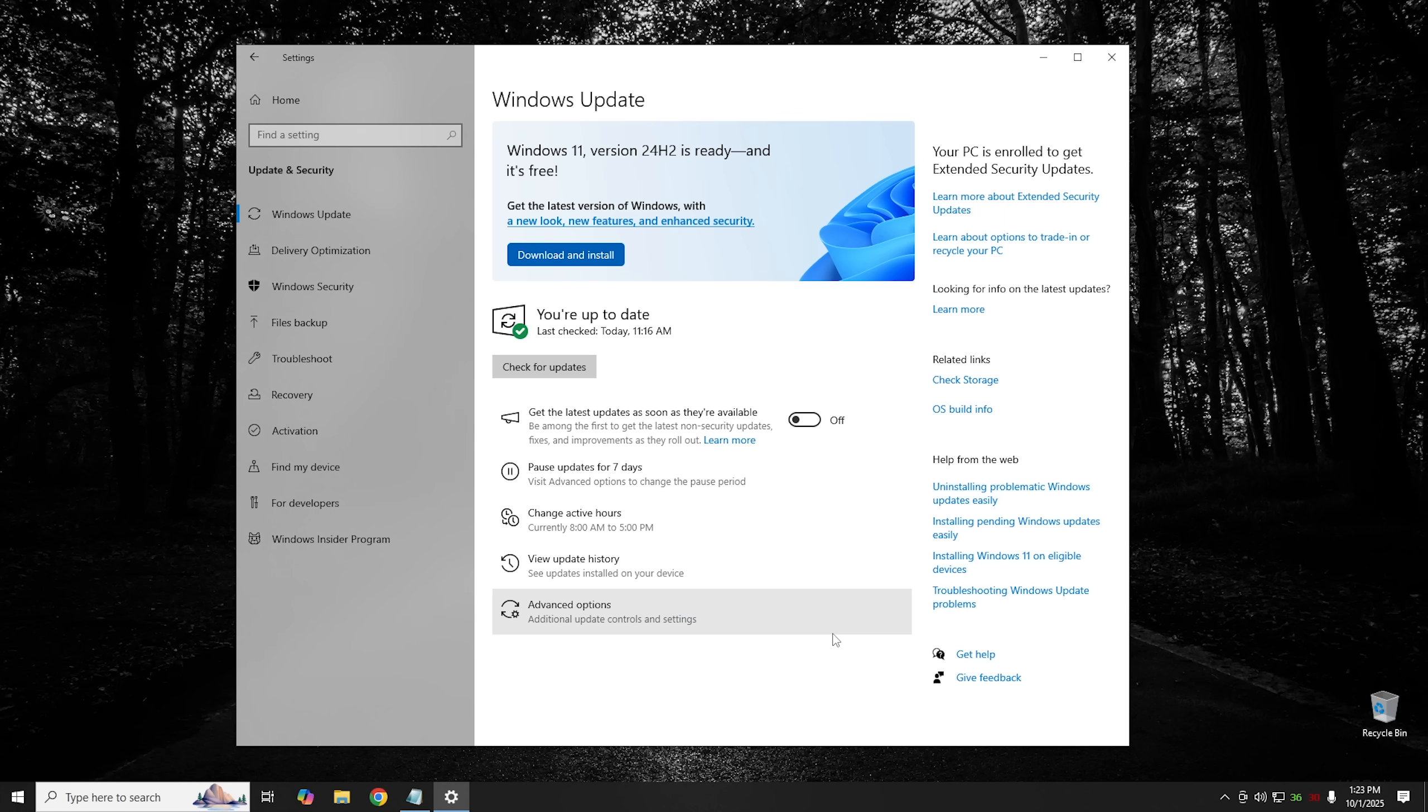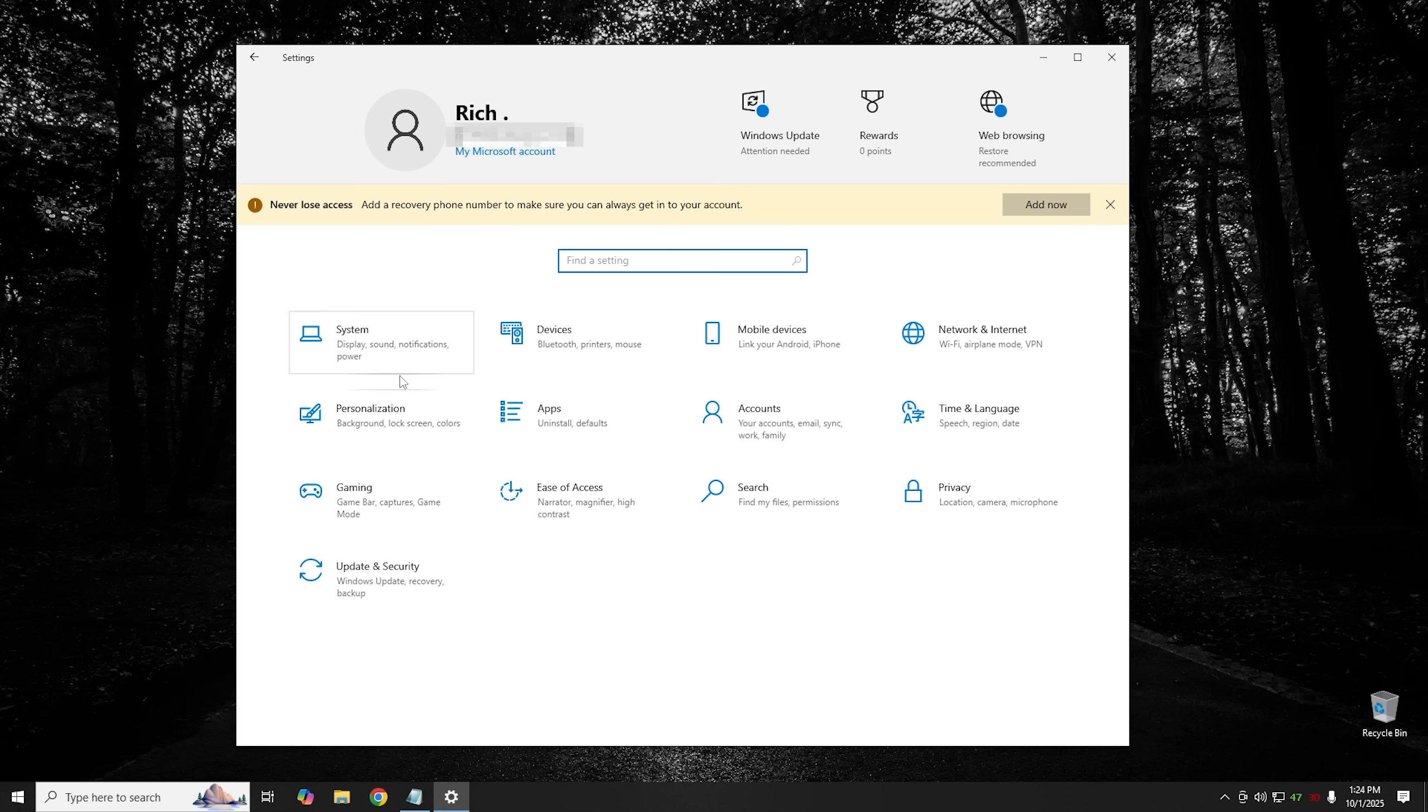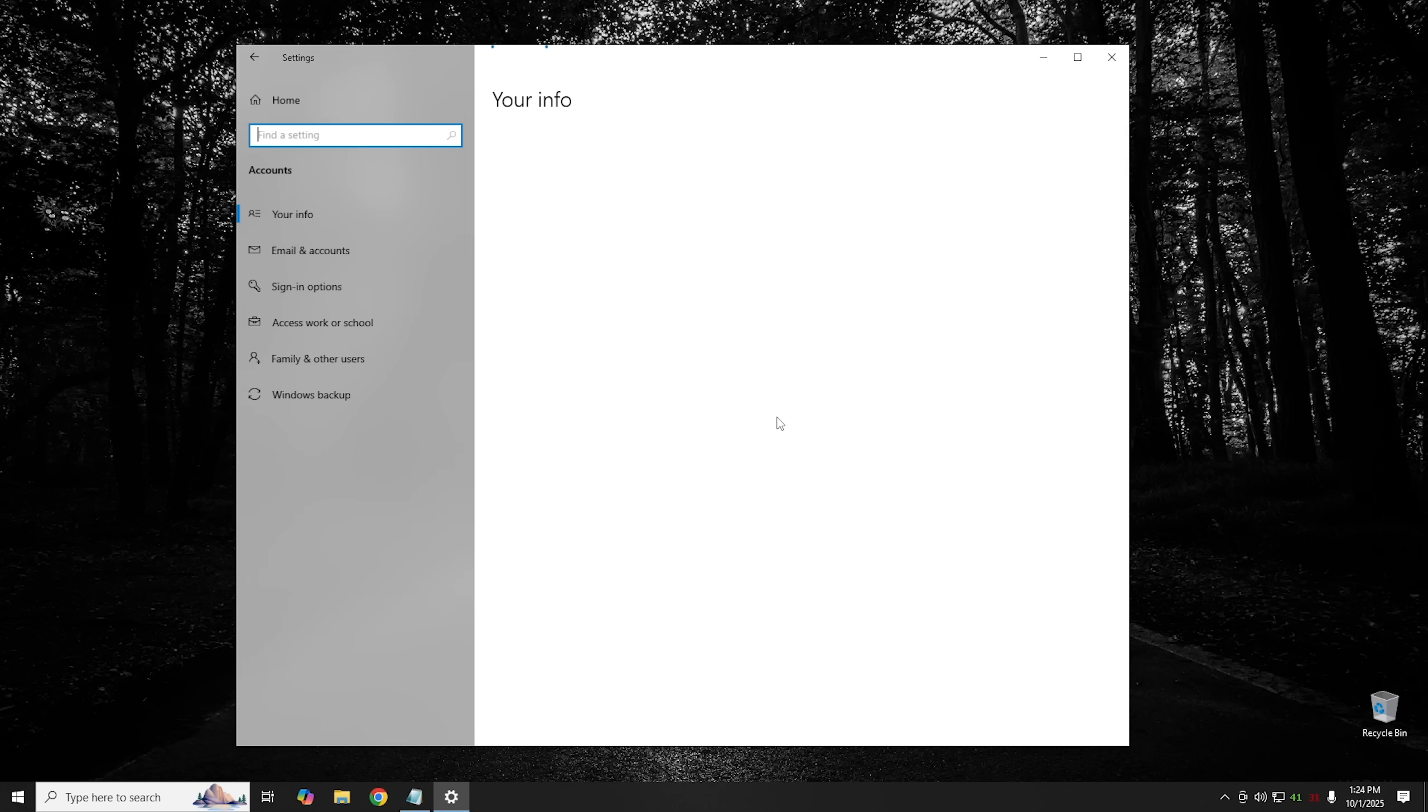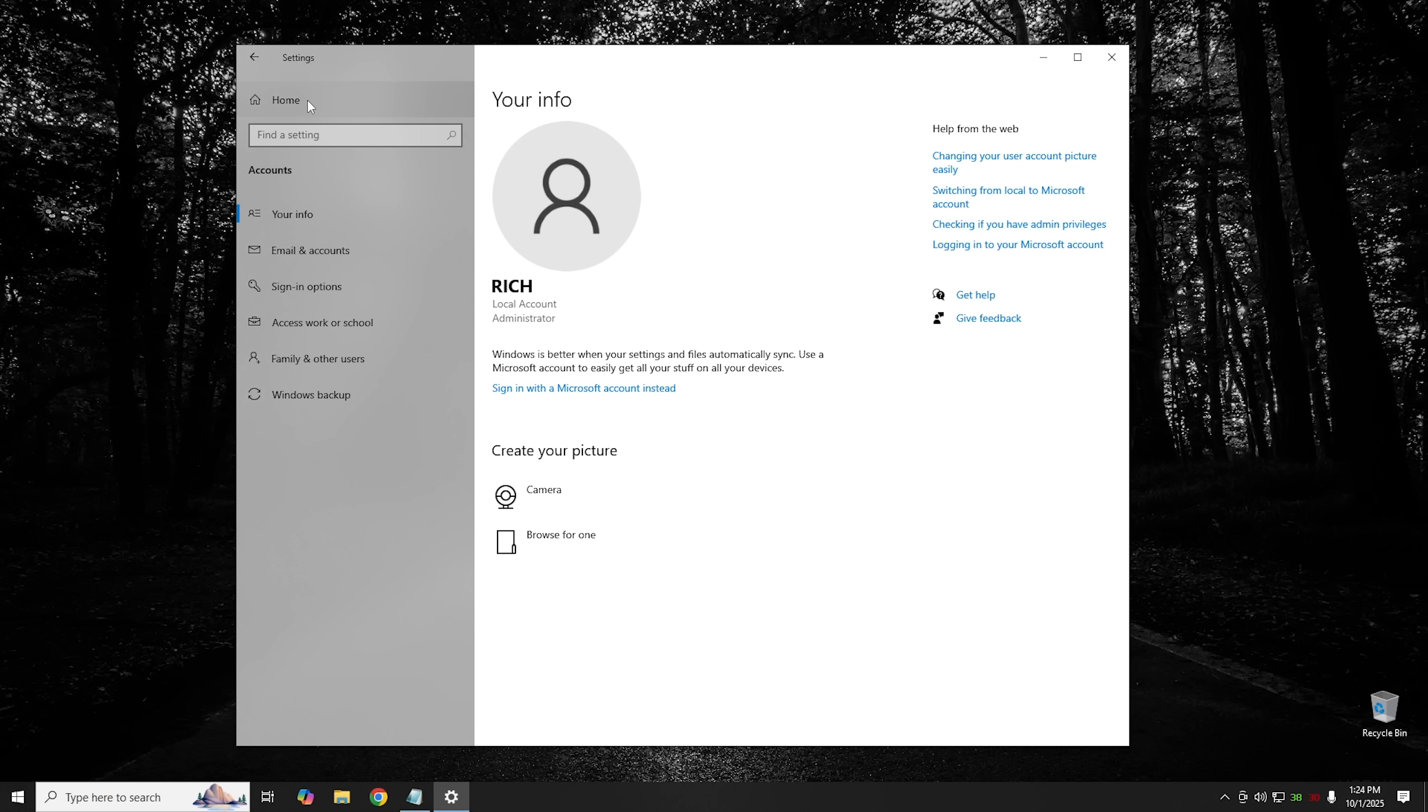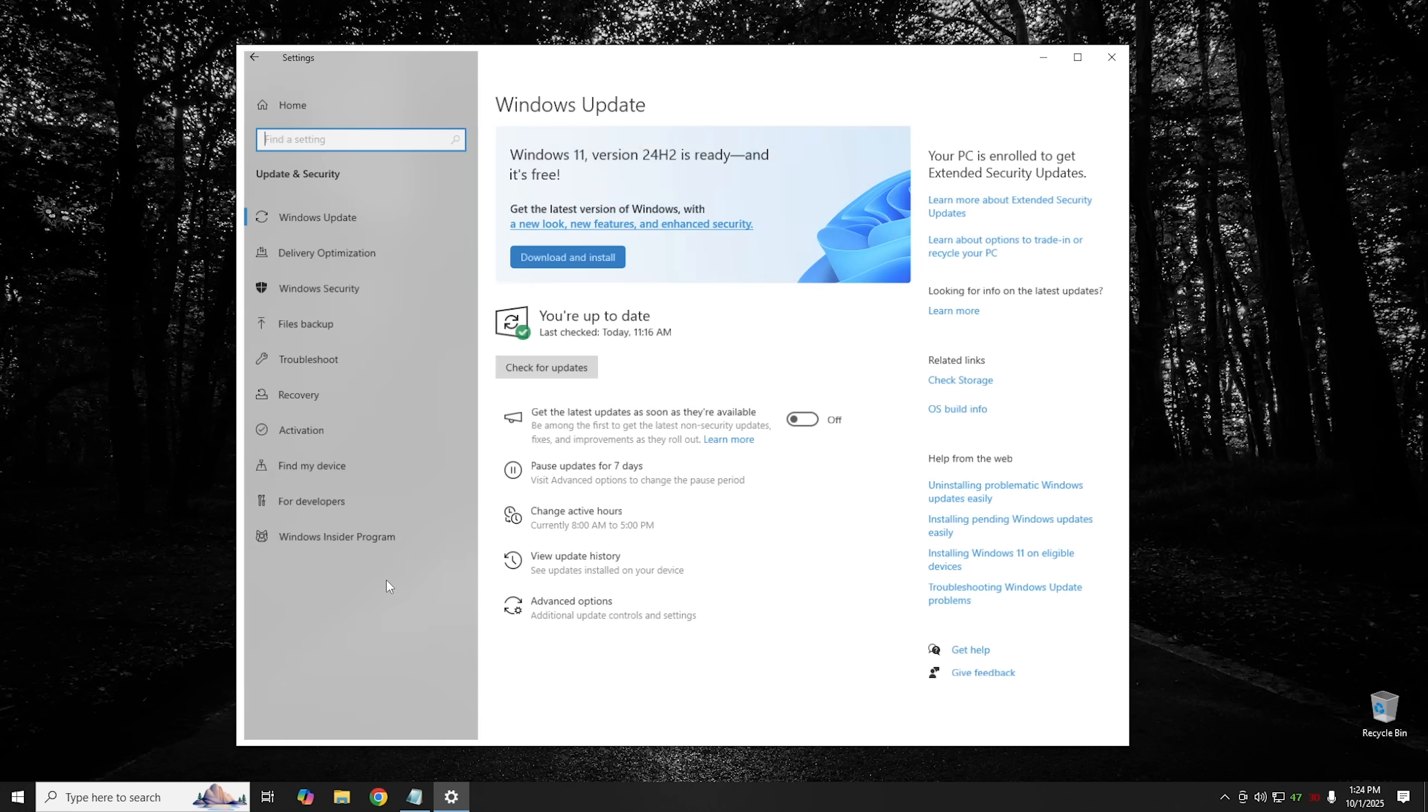We're literally done and as you can see right now it says right here your PC is enrolled to get extended security updates. And if we go home and then we go over to accounts, as you can see in the accounts I am logged into a Microsoft account. So from here we'll click on stop signing into all Microsoft apps and accounts and then from that point it should have our system in a local account. And then just to double check we'll click on home, click on Windows update and you'll see the computer is still enrolled to get extended security updates.